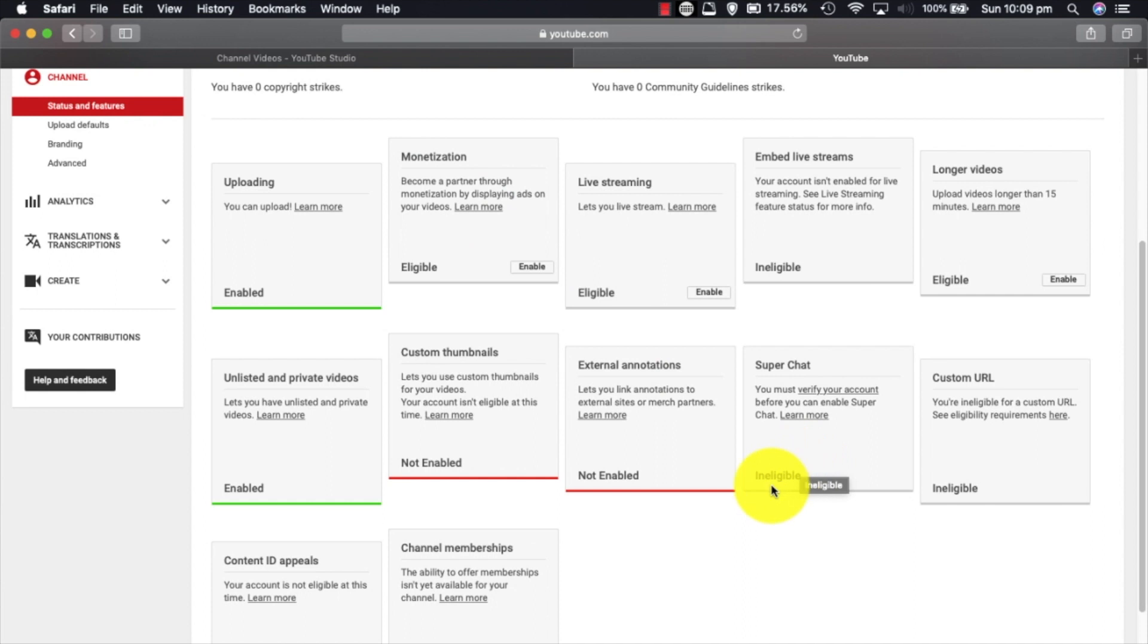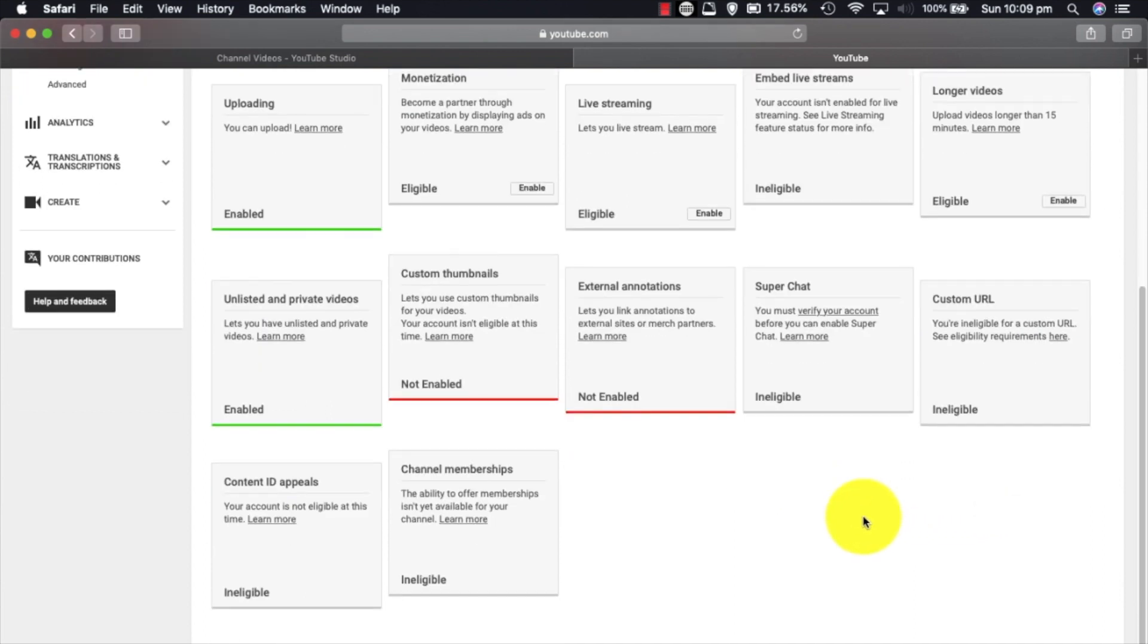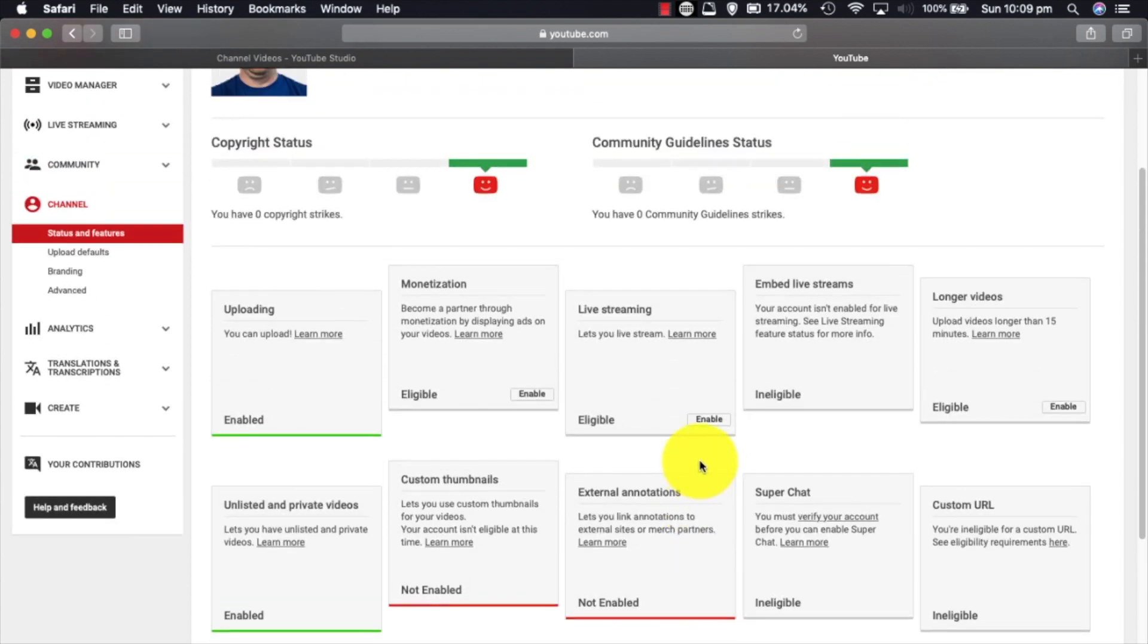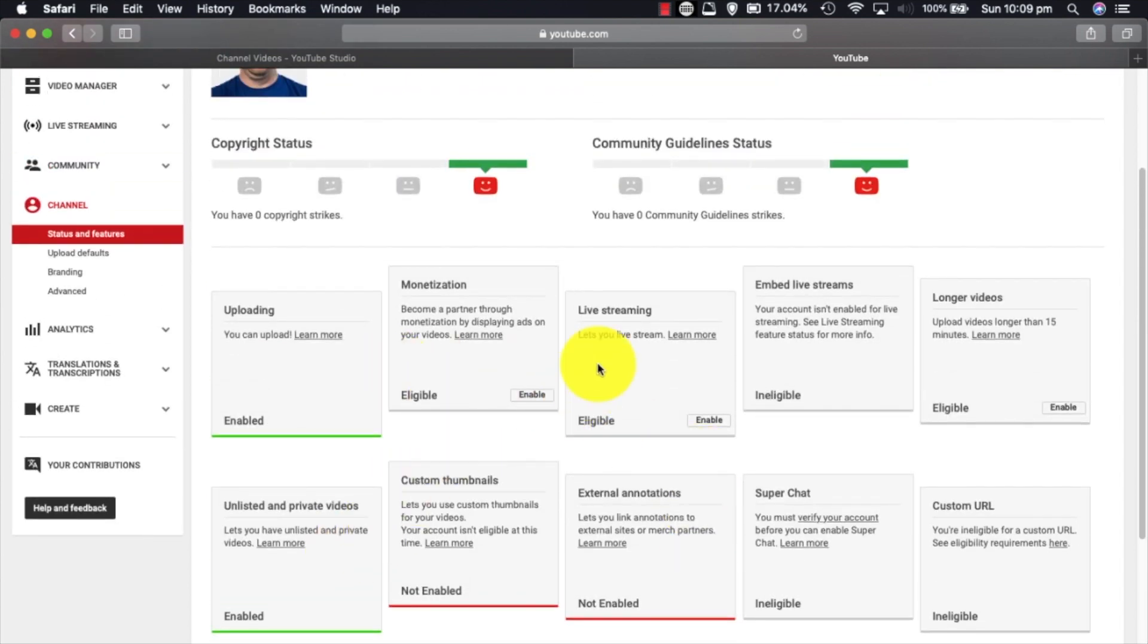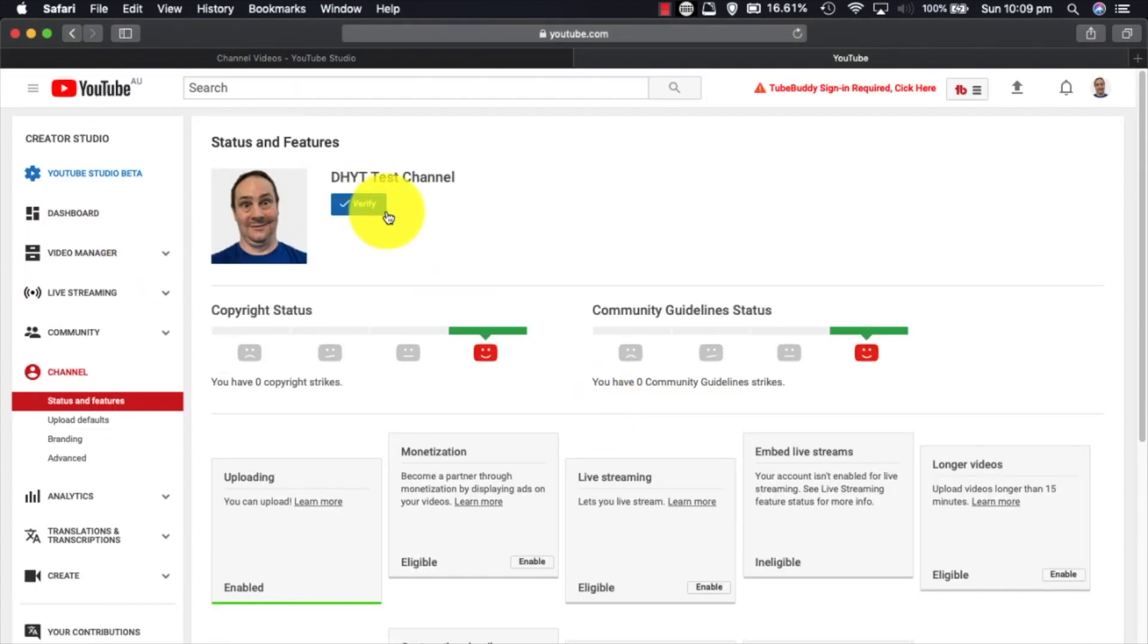Custom thumbnails are not enabled. External annotations are not enabled. Super Chat is linked in with monetization, so you're ineligible for that. Your custom URL you need to reach 100 subscribers for that, so you're not eligible yet. Content ID appeals, ineligible, and channel memberships, ineligible. So far, some of these things come at a later date. Some of these things are going to get unlocked right now by us doing this.